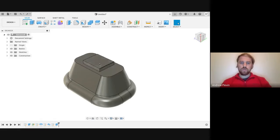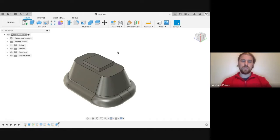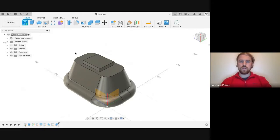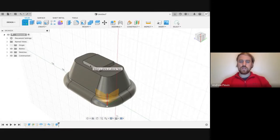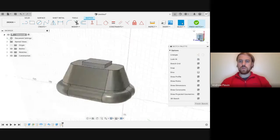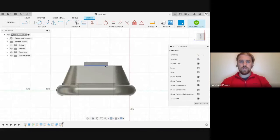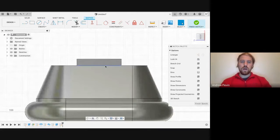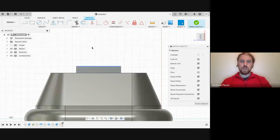You should hopefully be up to this point where we've created our block for our hinge point. Now we're going to create another sketch and we're going to select this side profile here for our plane. We're going to use our view cube to look at it from the side again and zoom in a bit more.